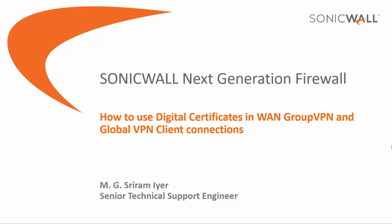In this video, I am going to show you how to use digital certificates in WAN Group VPN and Global VPN client connections. Using digital certificates for authentication instead of pre-shared keys in a VPN configuration is more secure.